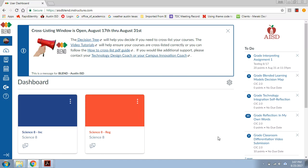Hey everyone, this is Jack McGavick, your tech design coach, and this video is going to show you the step-by-step process for cross-listing courses in Blend.